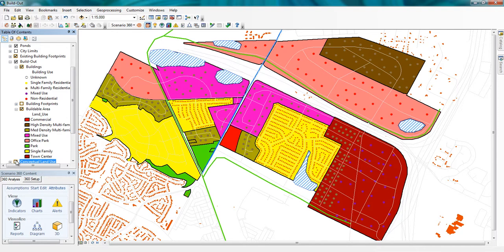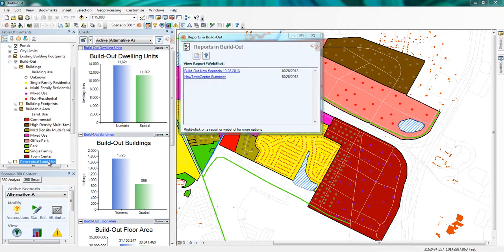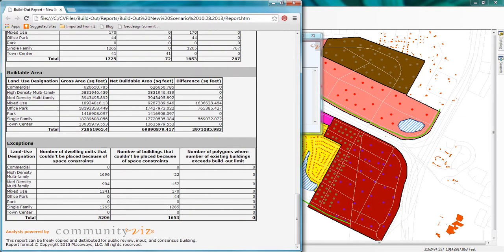Build-Out Wizard also summarizes the total development potential for my project in these handy charts. This shows me how many dwelling units could be built and how much floor area could be built. And there's also a very nice report available in my reports list that tells me all about my build-out results.